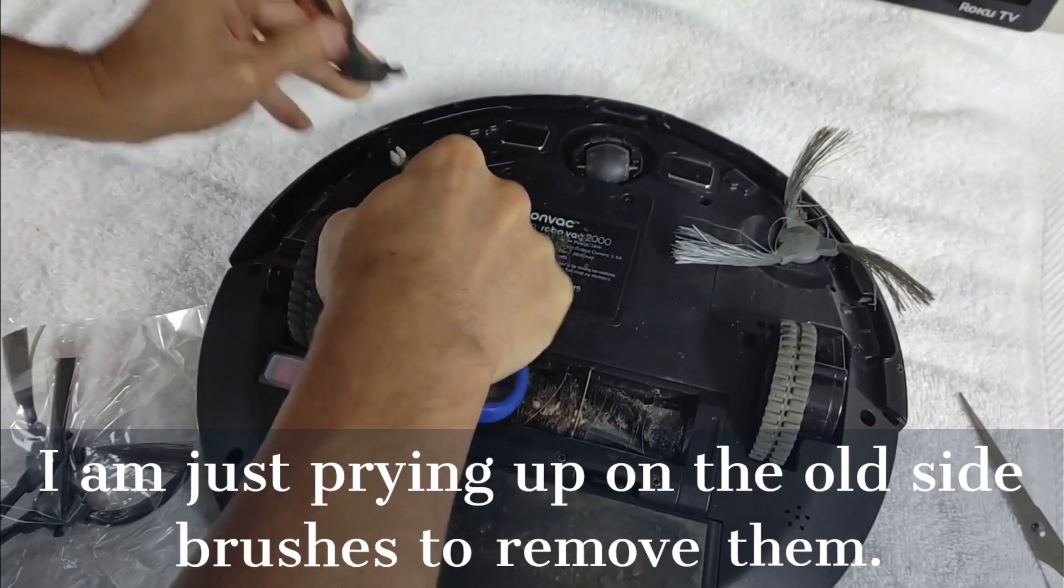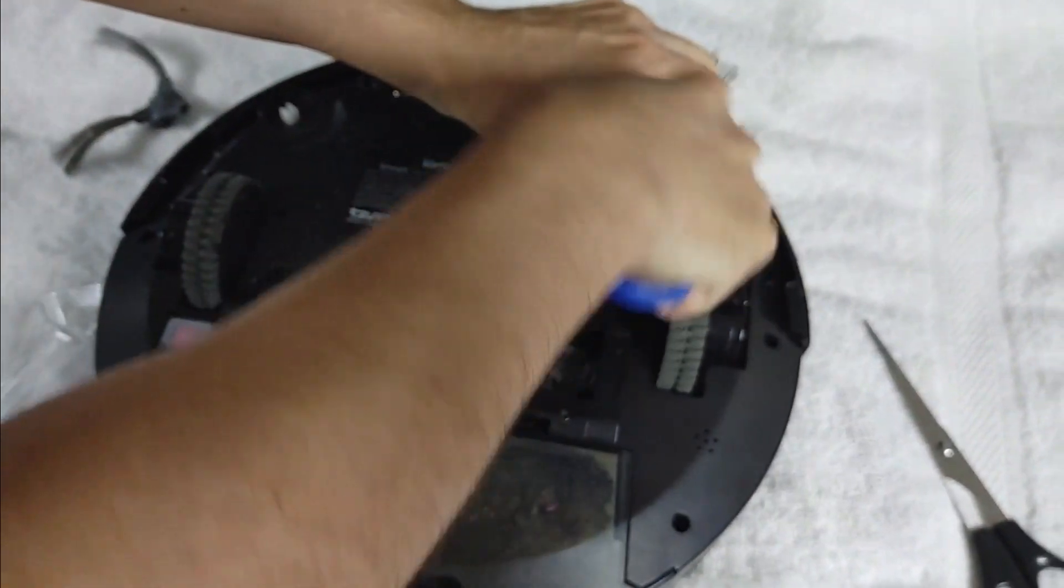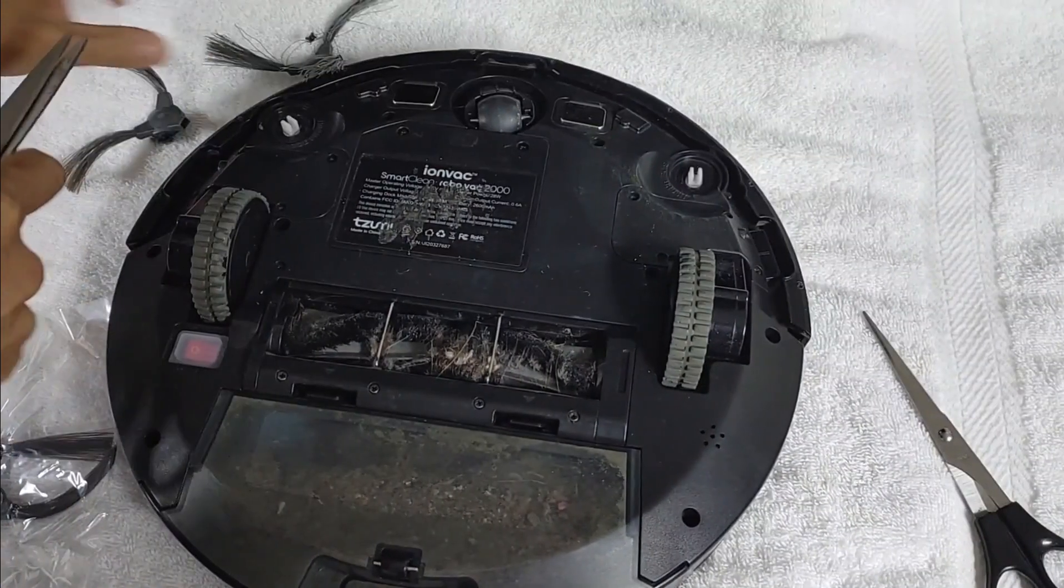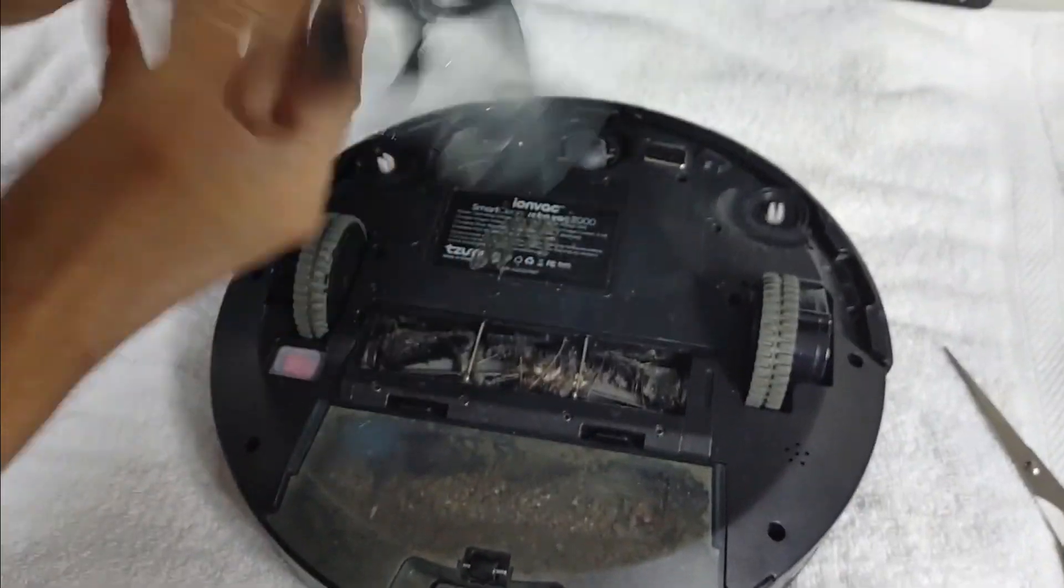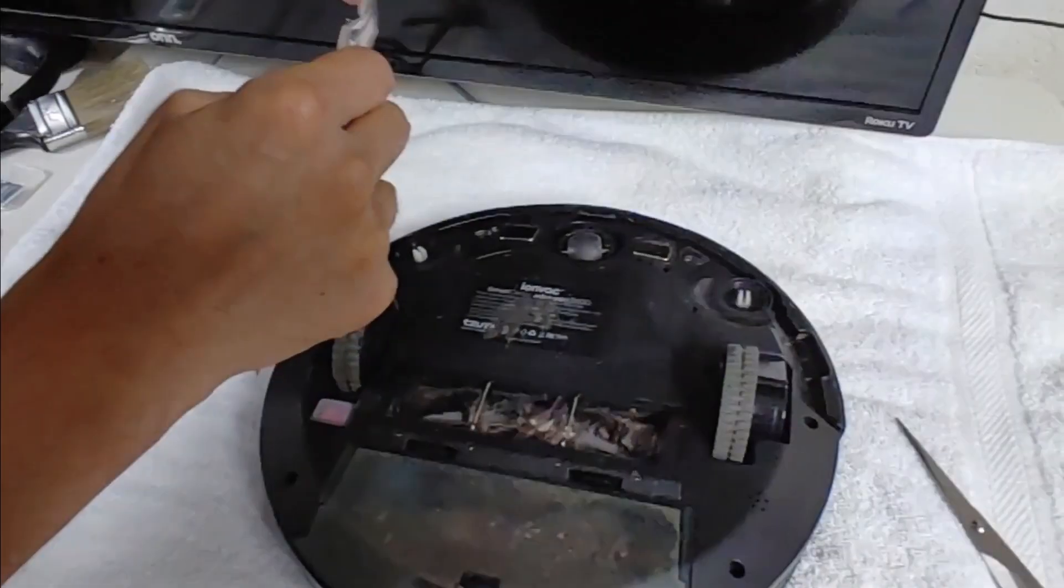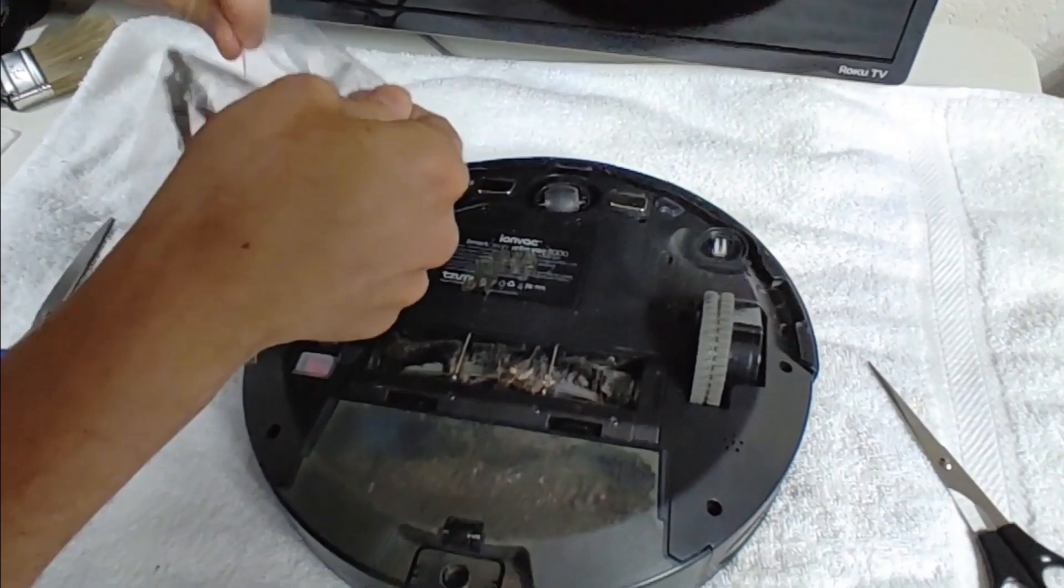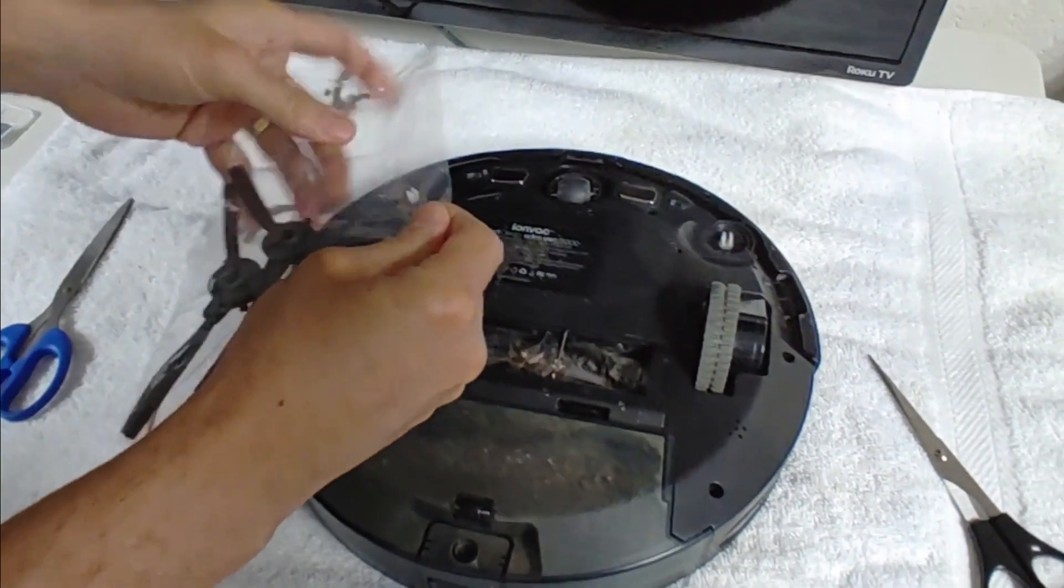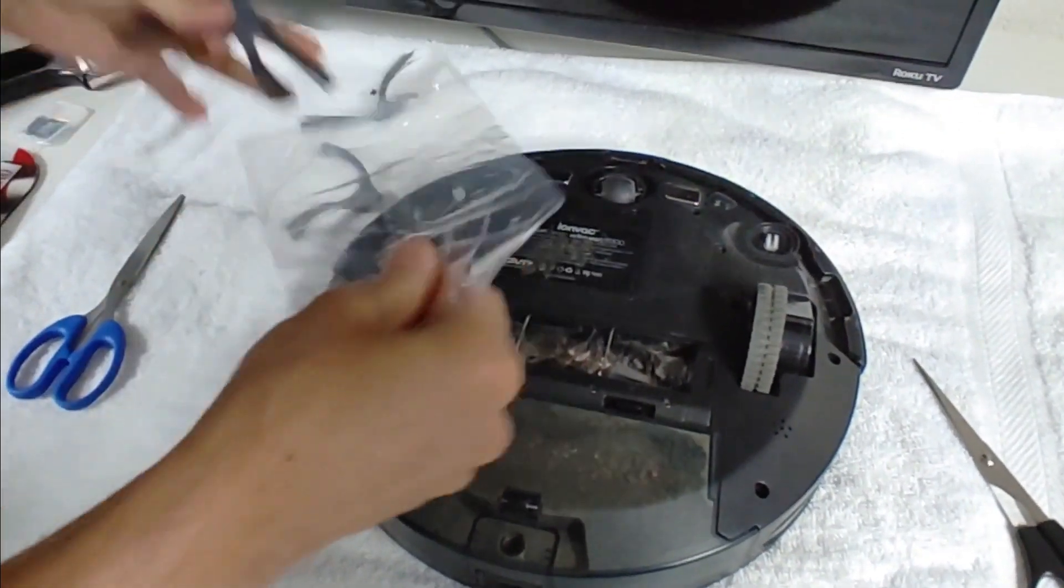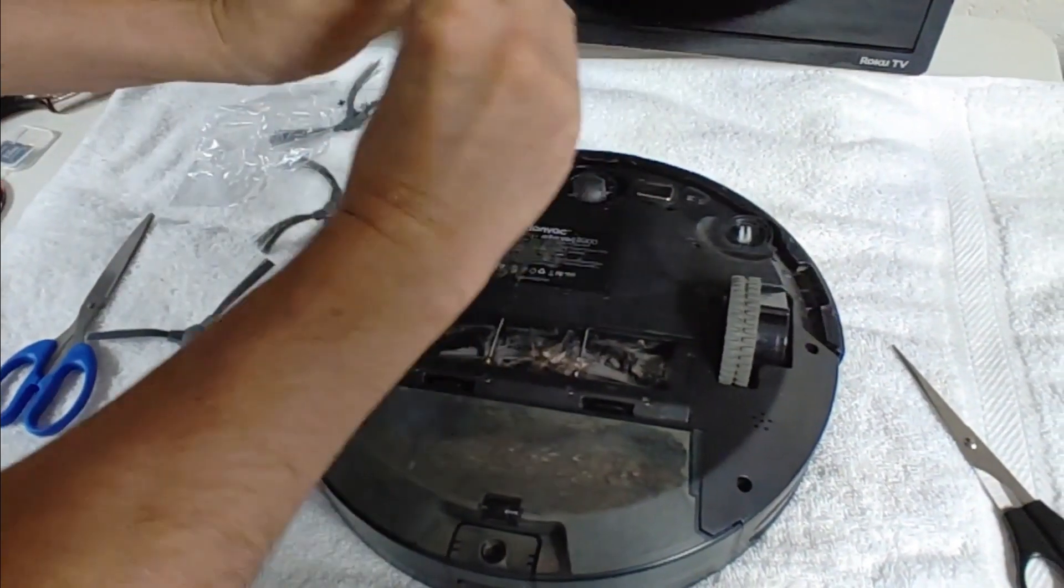This brush has seen better days. Got some new ones here. Let's buy these online. The best place I see that we get them from is Amazon.